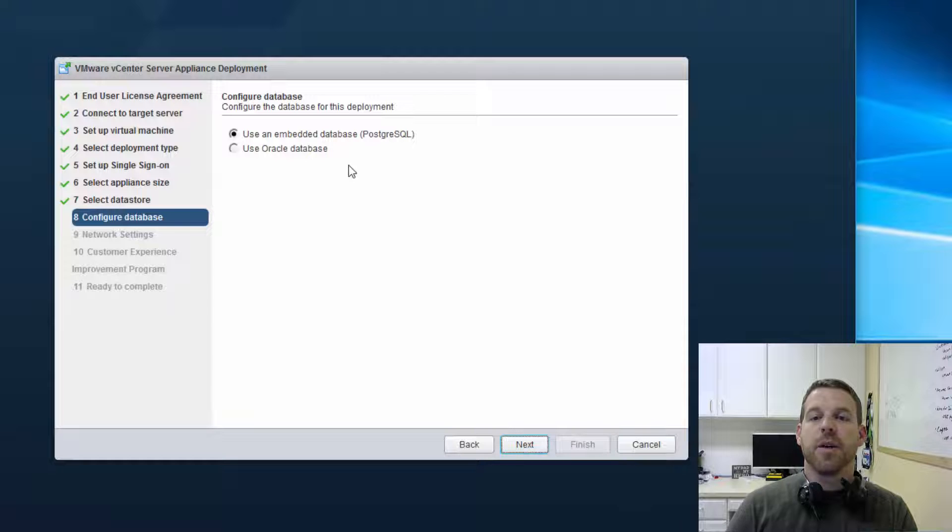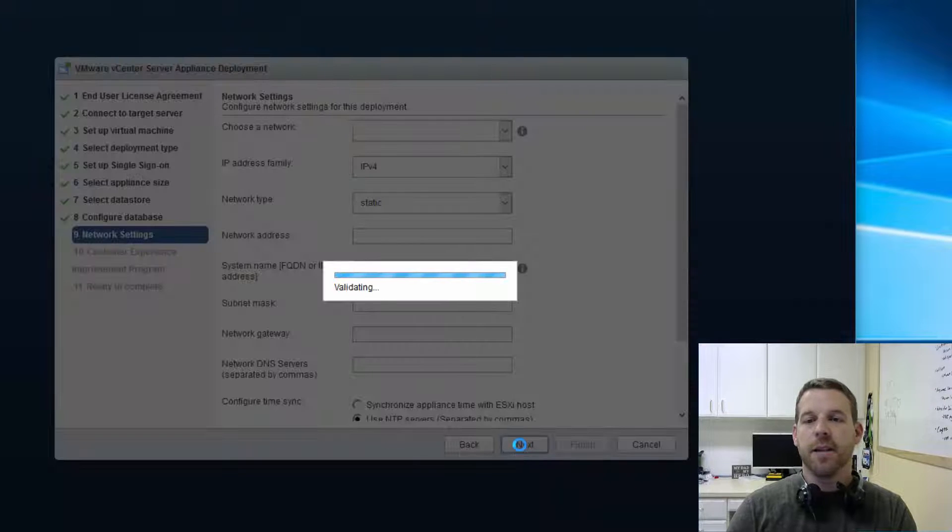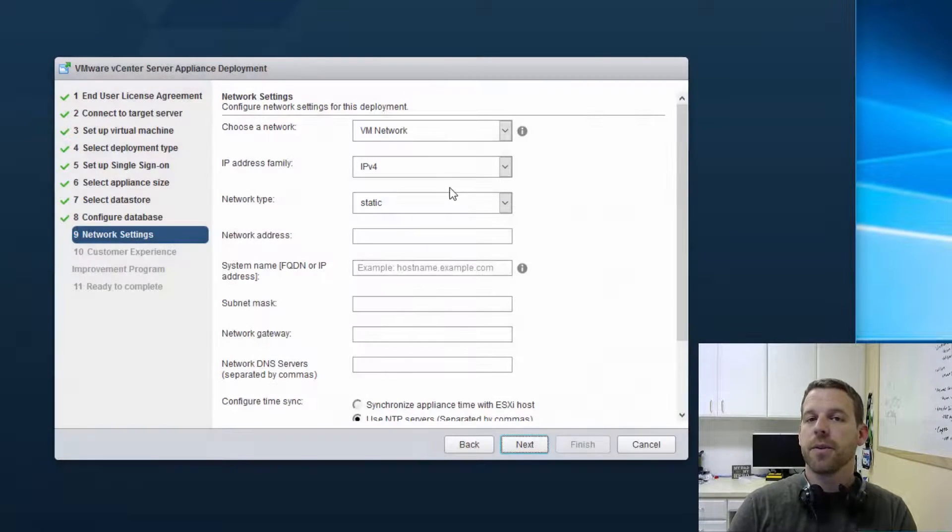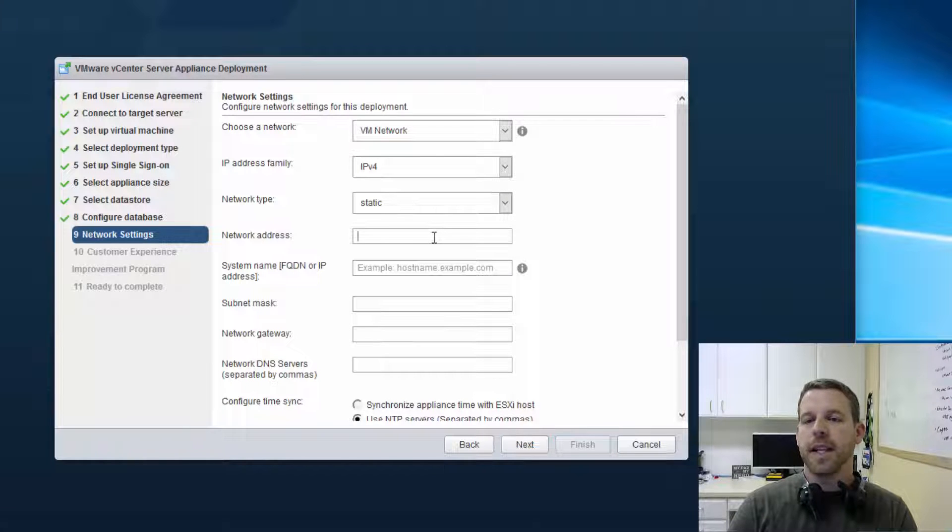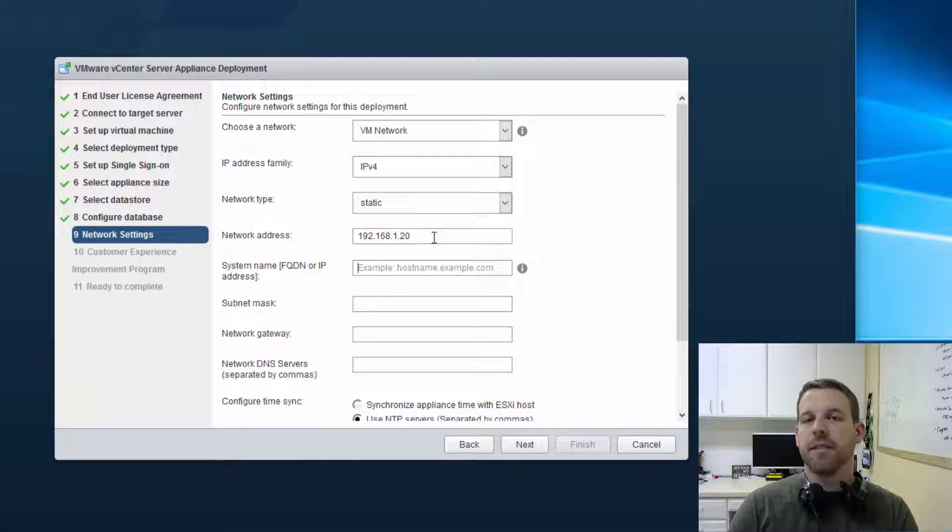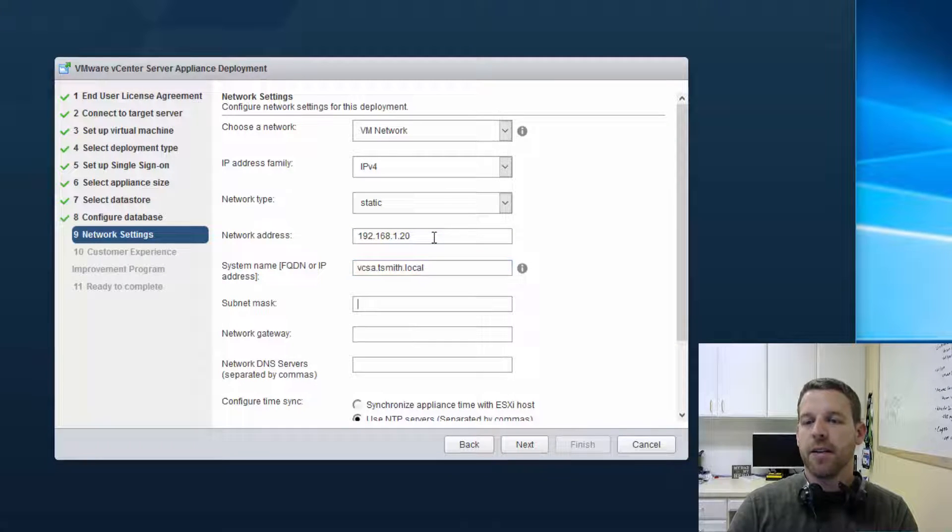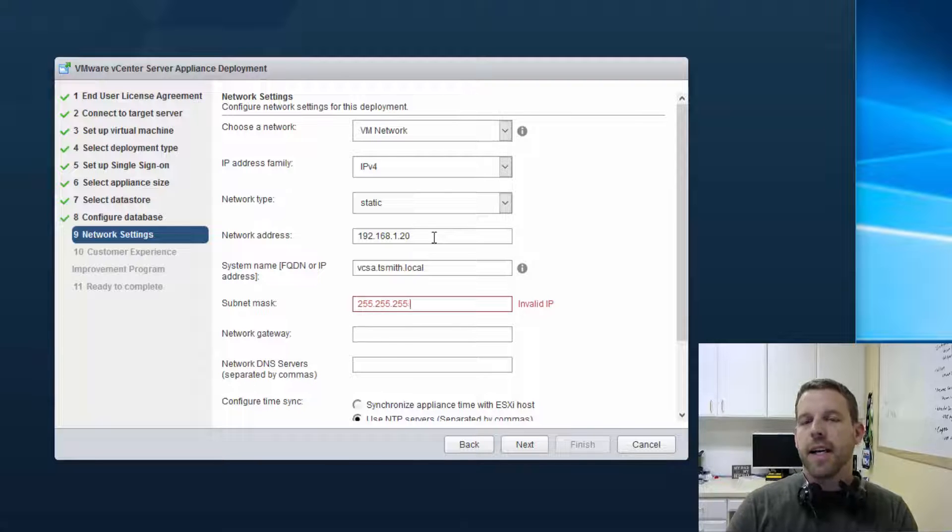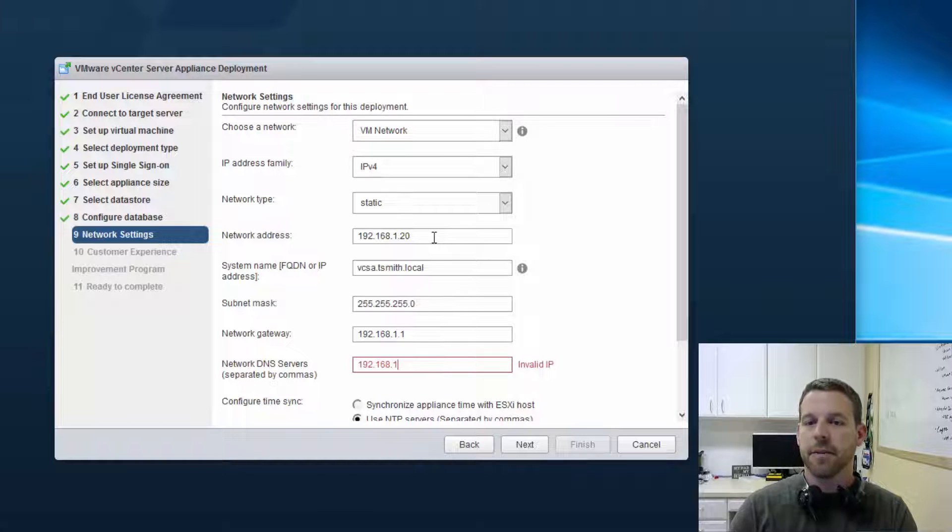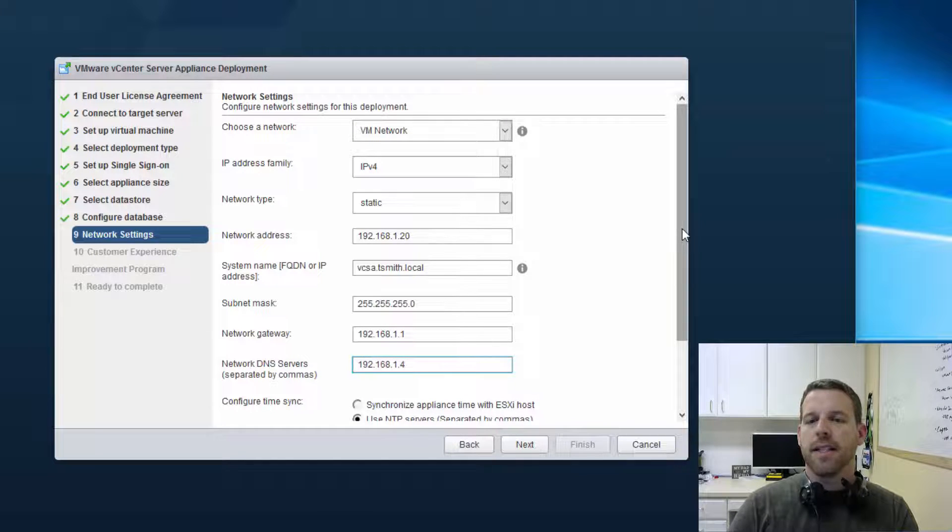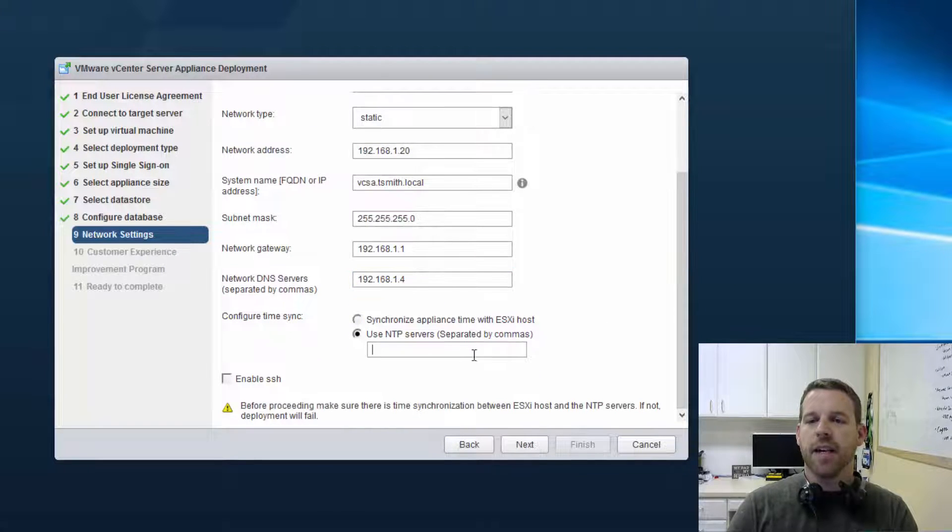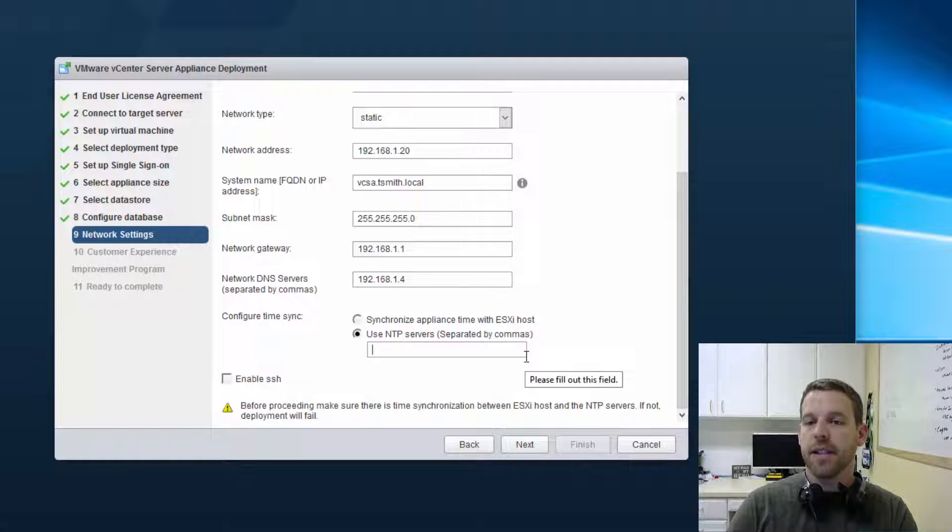So we're going to go ahead and use the embedded Postgres SQL database. You can also use an external Oracle database, but this is a lab. Now we have our networking settings, so let's go ahead and give our VCSA a static IP address and a fully qualified domain name. Now make sure you already have this entry in DNS. You have to manually create an entry and a record in DNS for this host name.